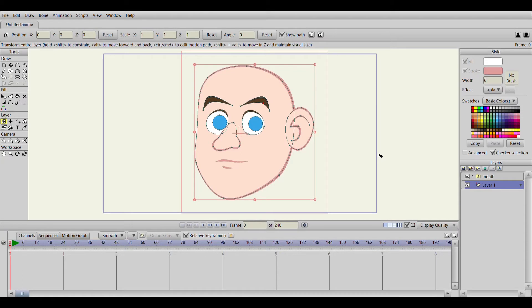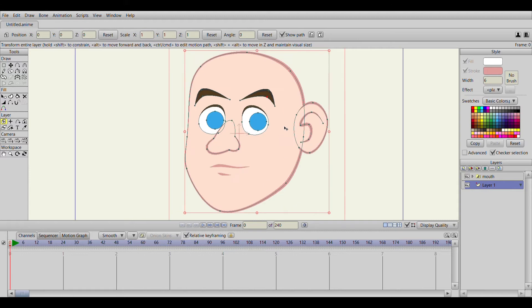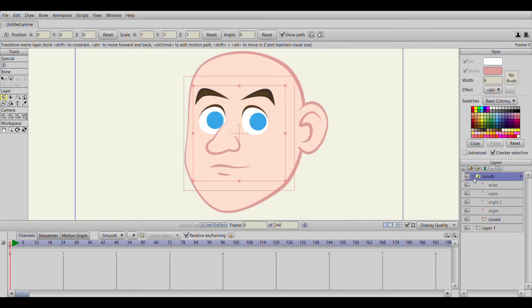Okay, so I got Anime Studio Pro open and I made a character face just for the purpose of this video, nothing too fancy, just a normal face. What is different about this one is his whole mouth is a separate layer.